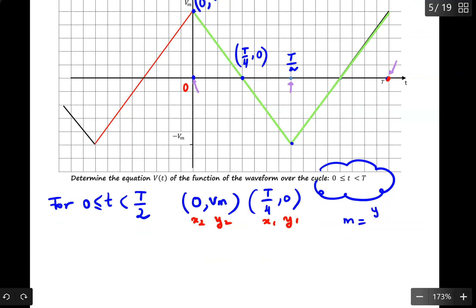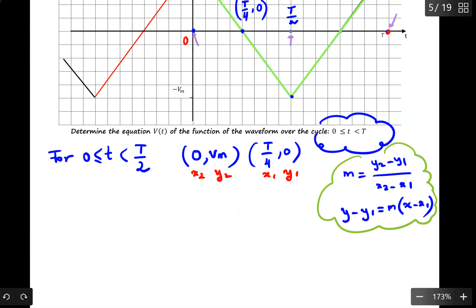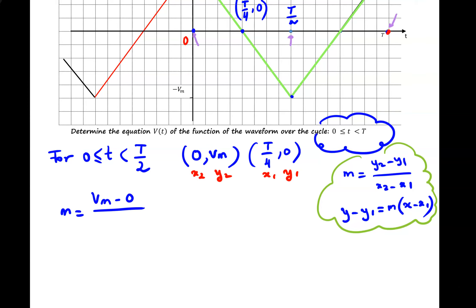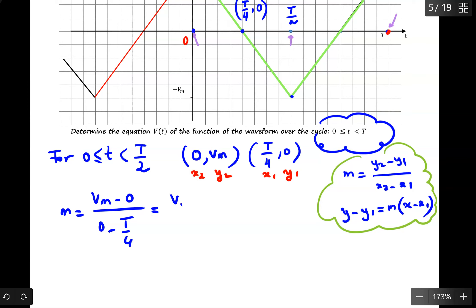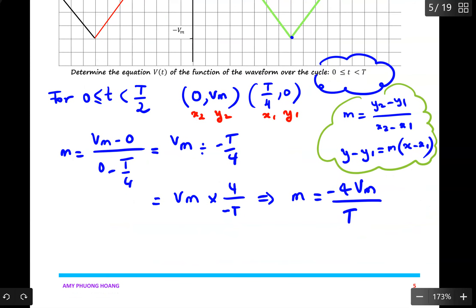We are going to use m = (y2 − y1) / (x2 − x1) and the point-slope form: y − y1 = m(x − x1). So m = (Vmax − 0) / (0 − T/4), which gives Vmax divided by negative T/4. That means Vmax multiplied by 4 over negative T. Therefore m = −4Vmax / T.